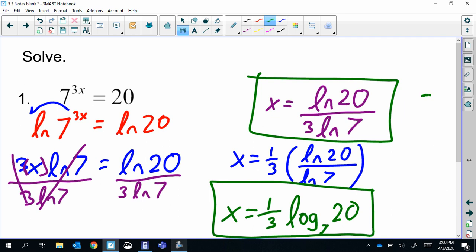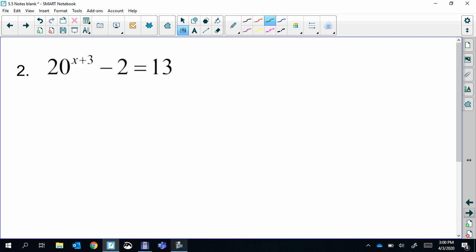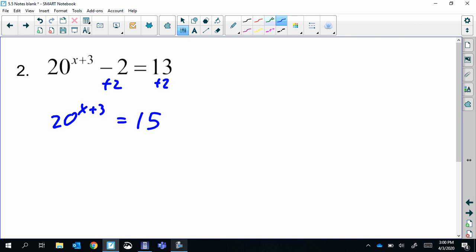Typically you just stop at the natural log form and don't go through the extra steps, but it's good to recognize the connection. Remember, the first step is to isolate, so we first have to add the two to the other side. Then step two: natural log both sides.